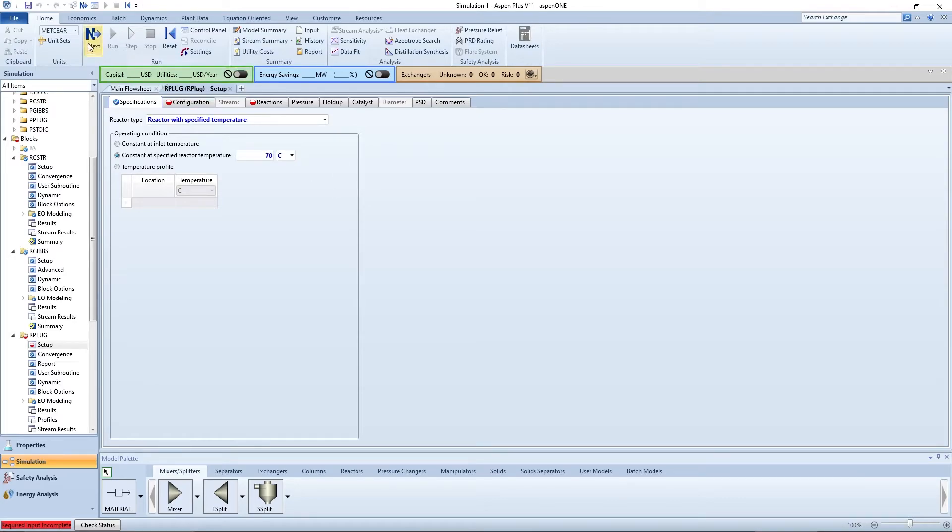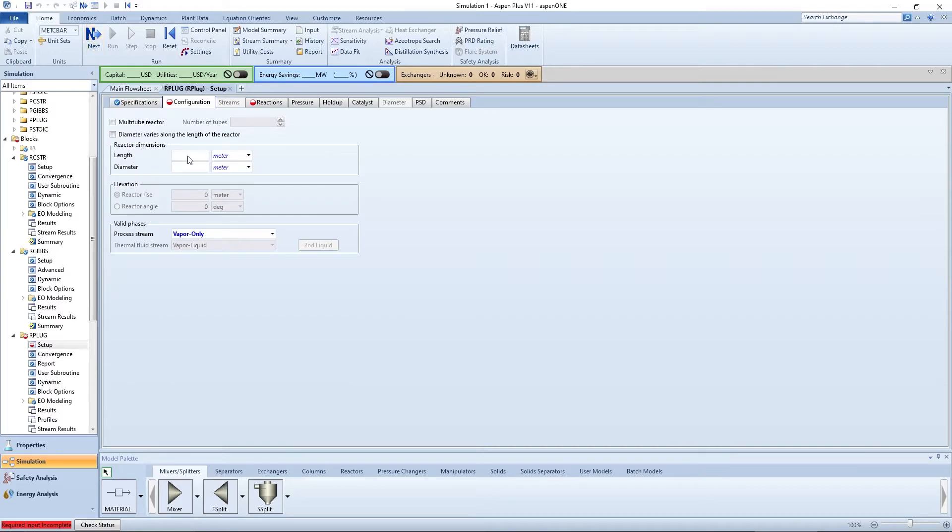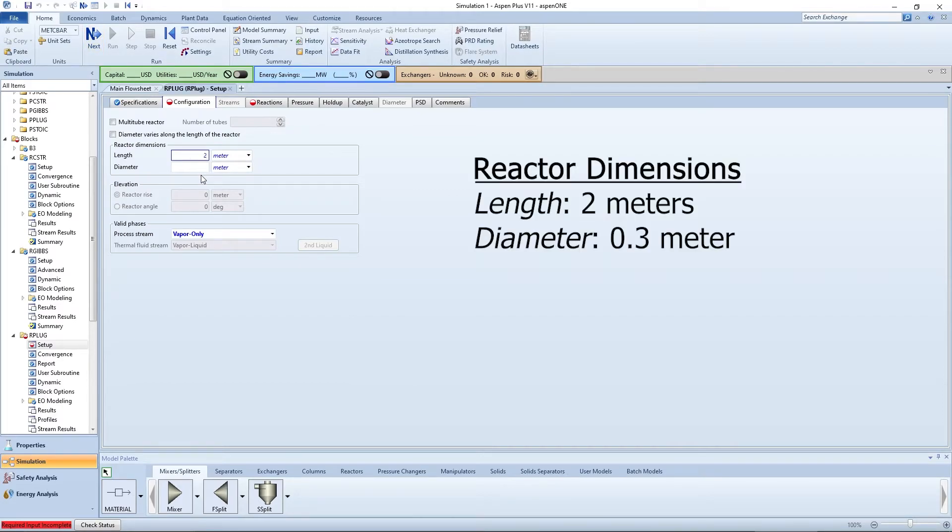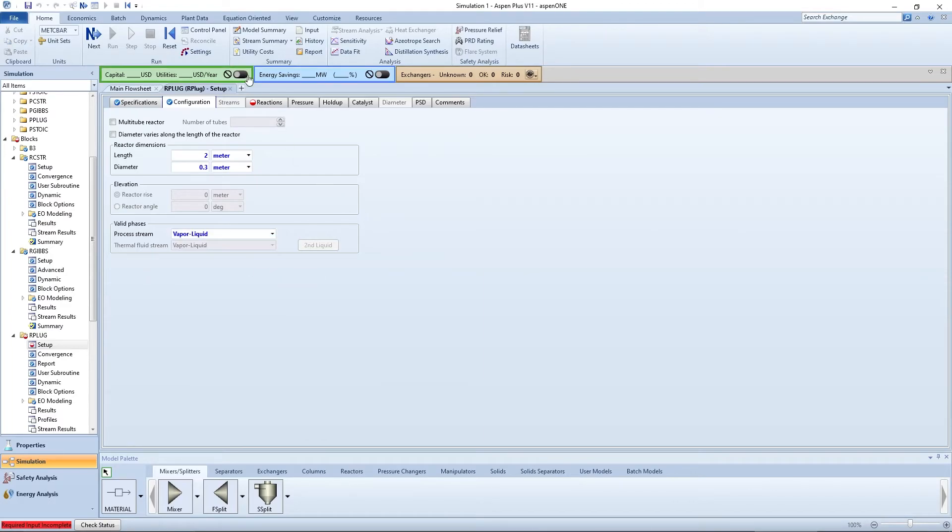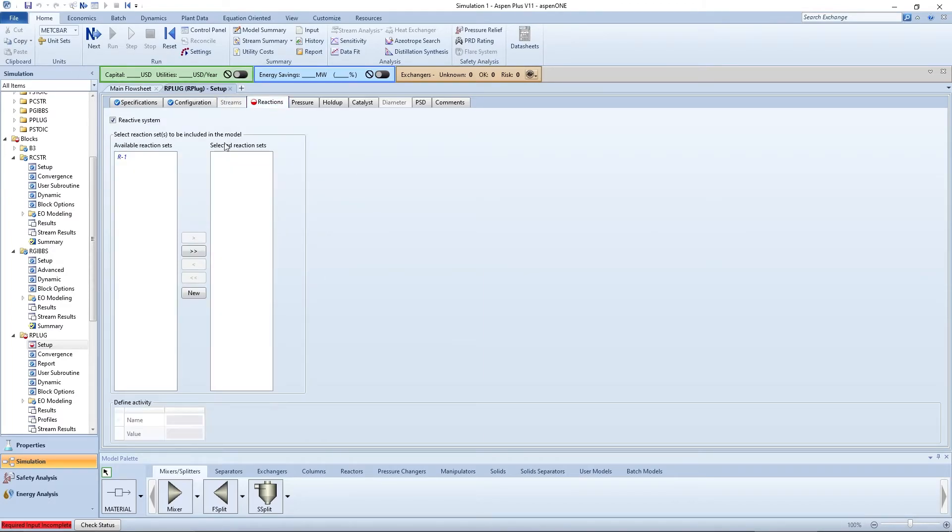Pressing the blue arrow brings you to the R-Plug configuration step. Input a length of 2 meters and a diameter of 0.3 meters. Ensure the process stream valid phases are vapor and liquid. Go to the reactions tab and select R1 as your reaction set.